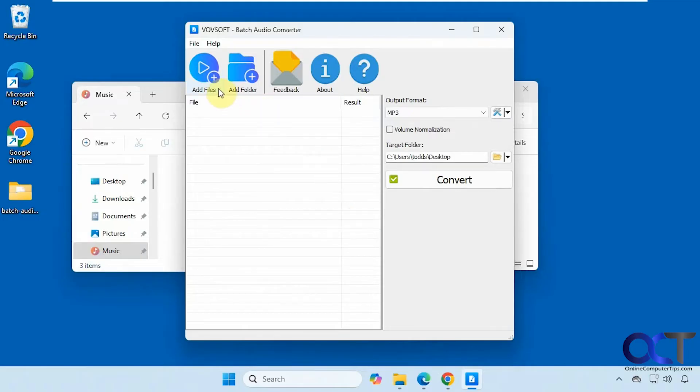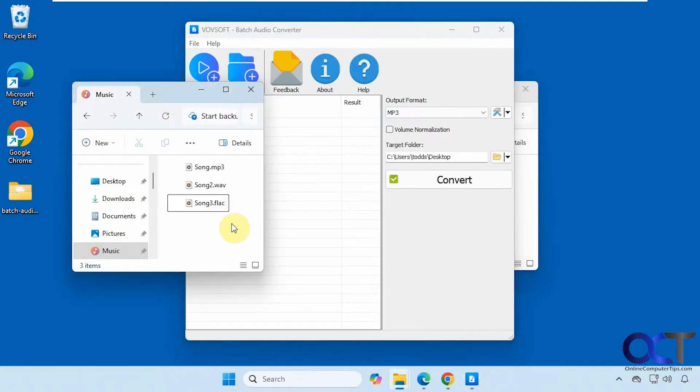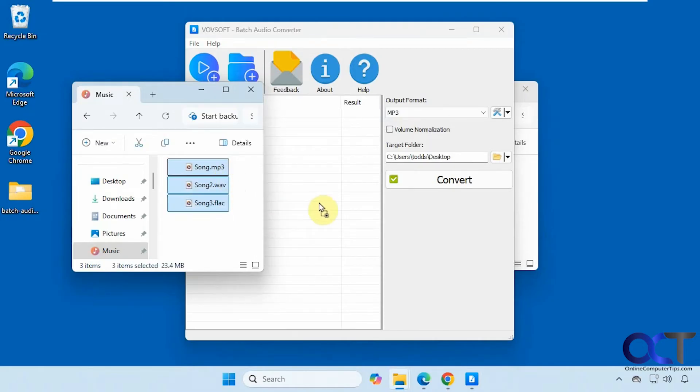So you can add files or a whole folder. I have some files here. I have an MP3, WAV file, and a FLAC file. So I'll just drag those in there.